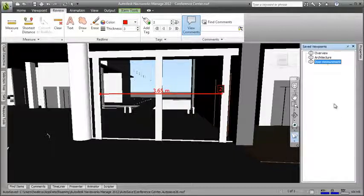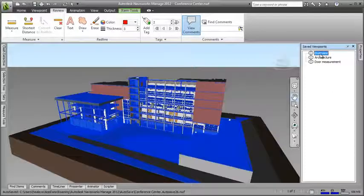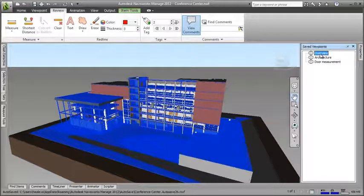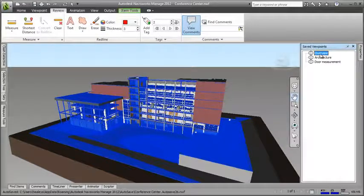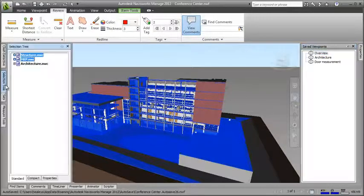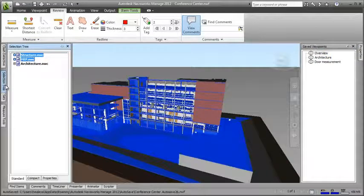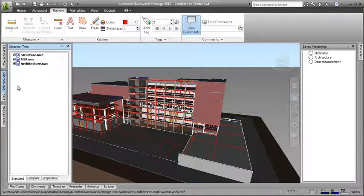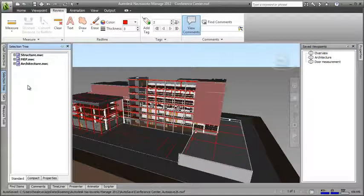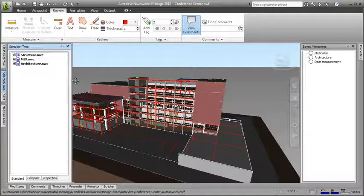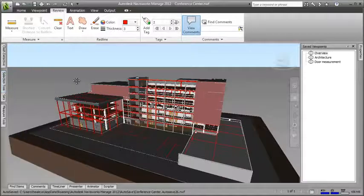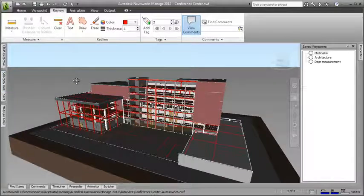OK, now let's have a look back at the first viewpoint we created. Why is it blue? Well, if I open the selection tree, I can see that I've still got the structure and MEP files selected. So I just click elsewhere in the selection tree to deselect them and there, that's our starting point, the overview viewpoint.